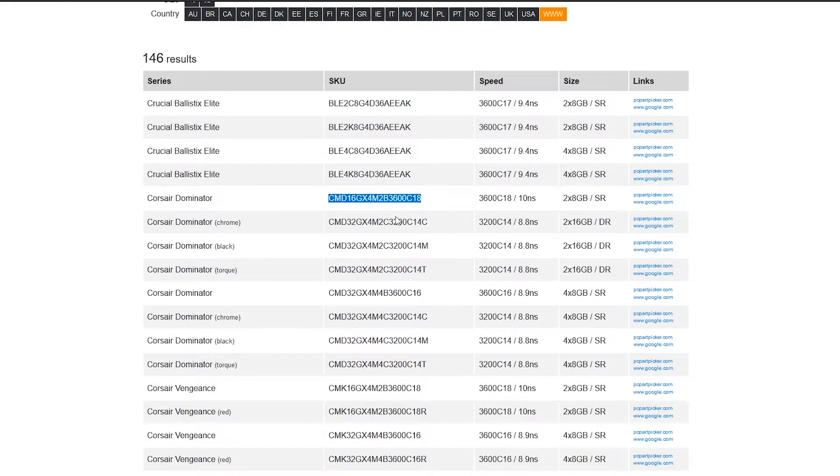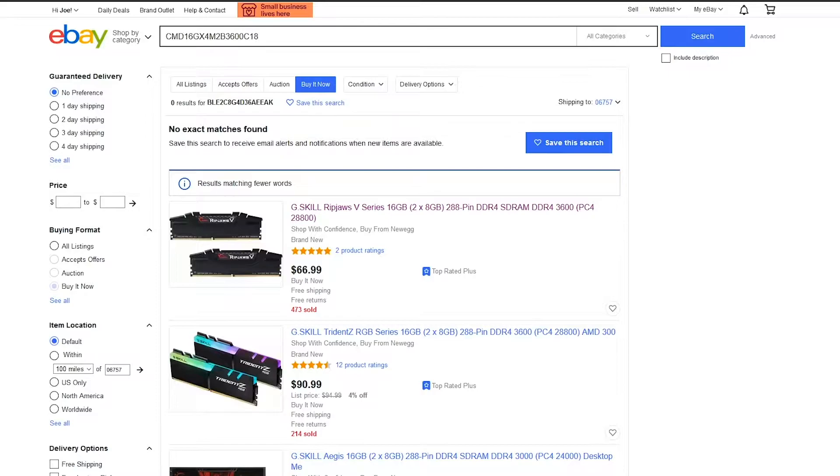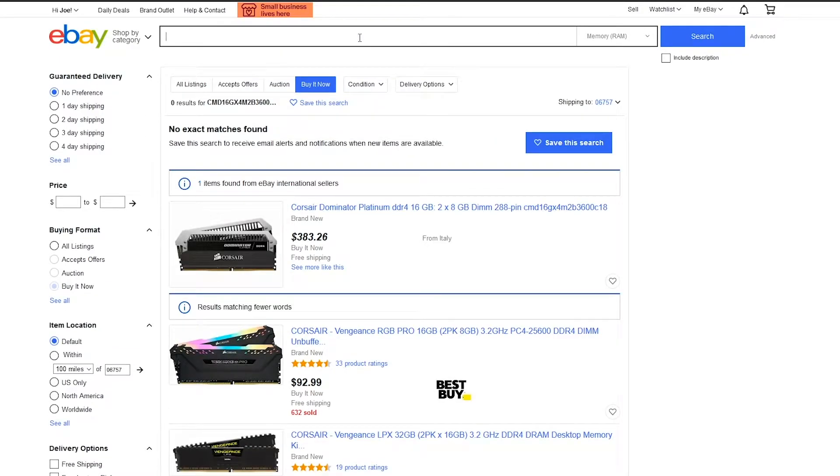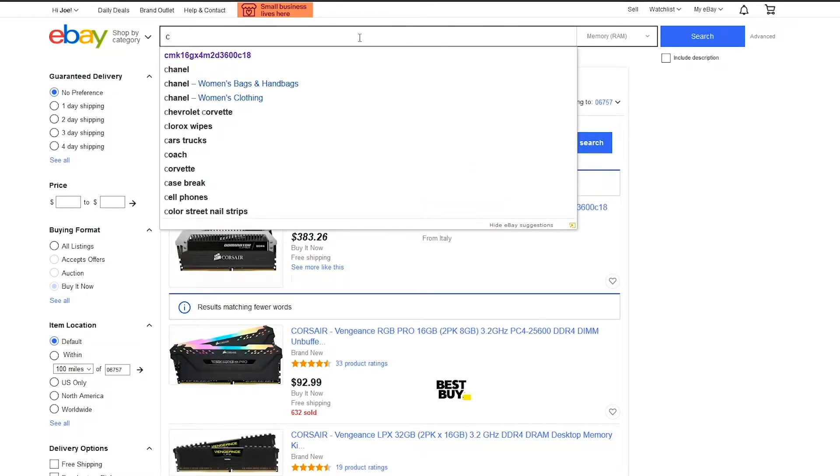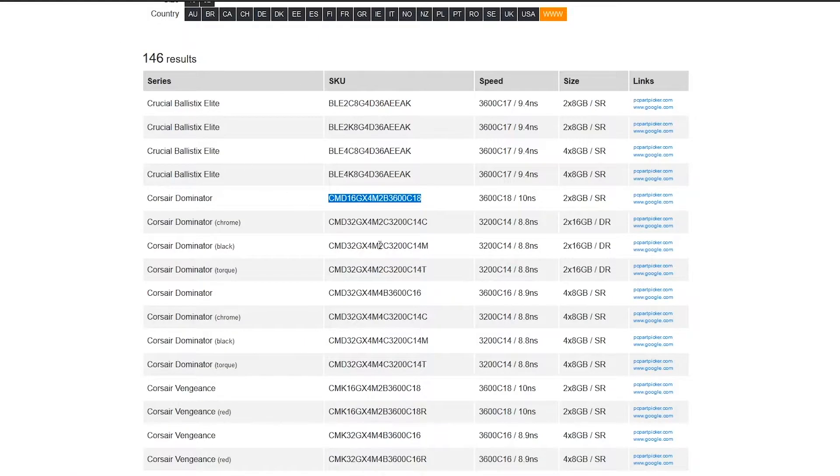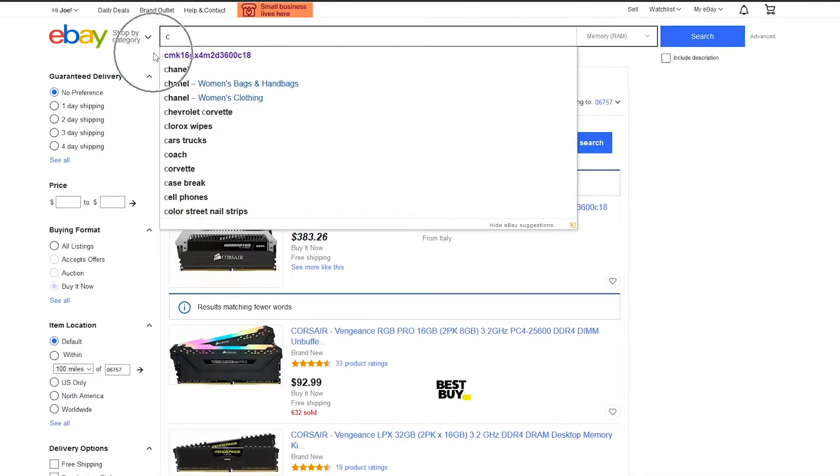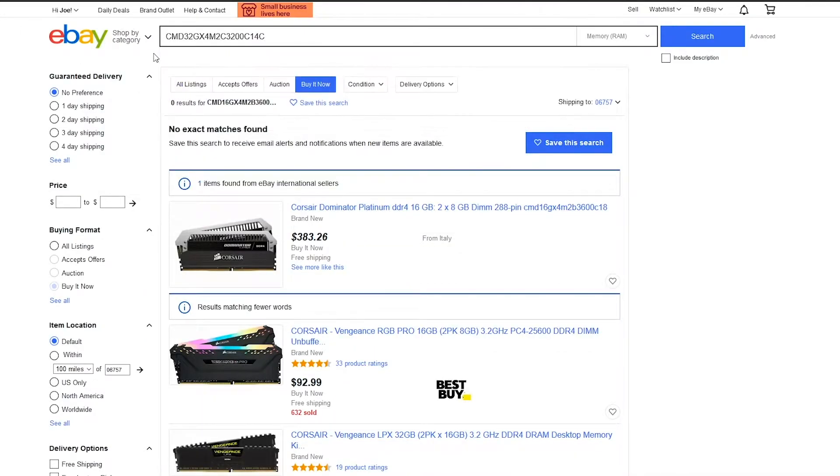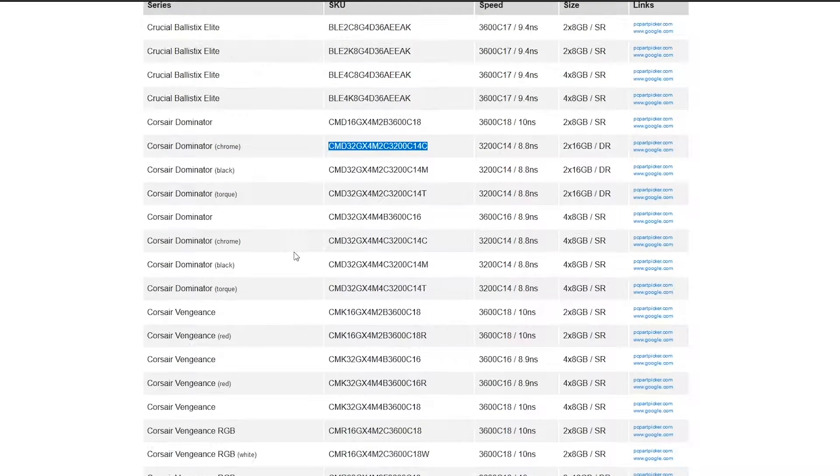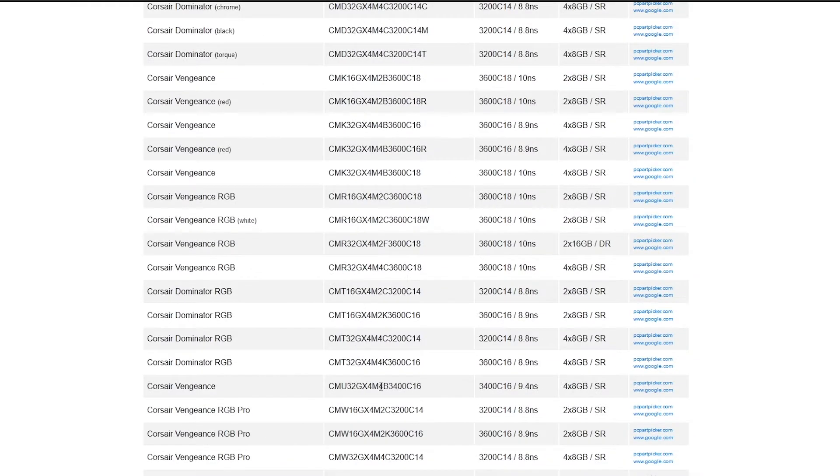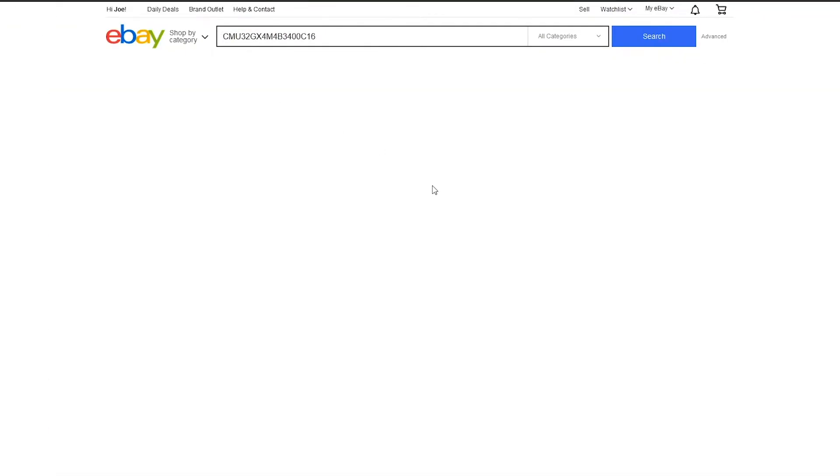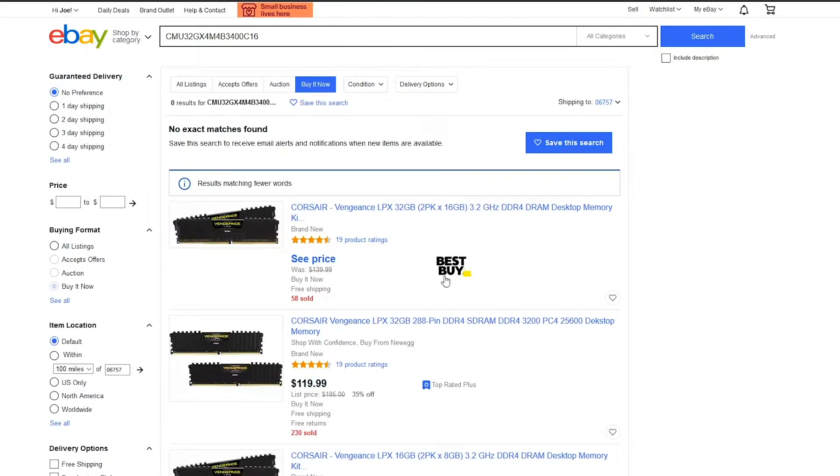Looking up B-Die or putting the model number of the RAM you found in B-Die finder into eBay can sometimes give you some really well-priced kits. Although most of the time, sellers are just going to put a huge premium on them since they know it's B-Die as well. Ideally, you want to buy RAM from somebody that doesn't know the value of what they have. How do you do this?